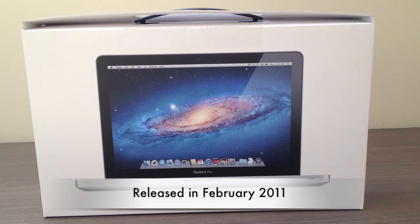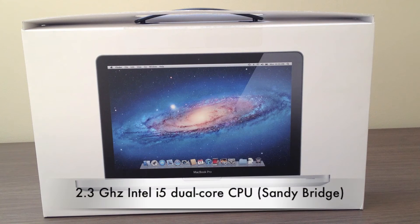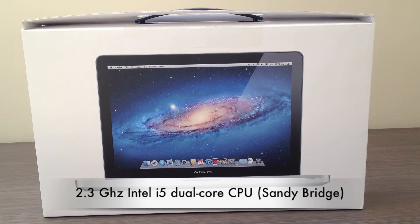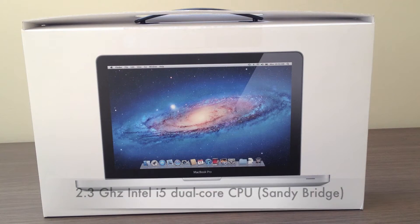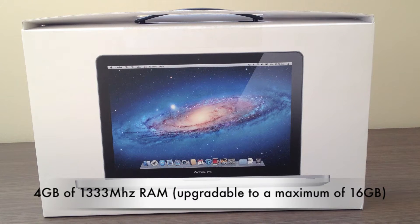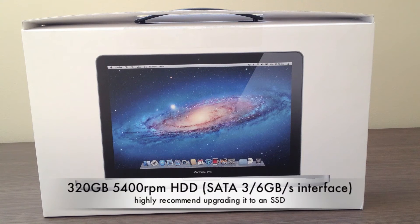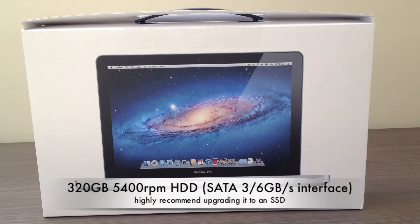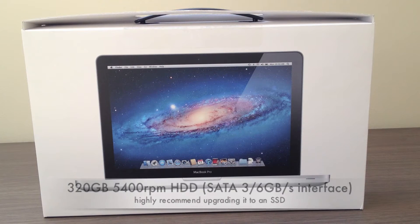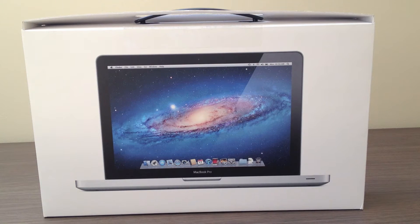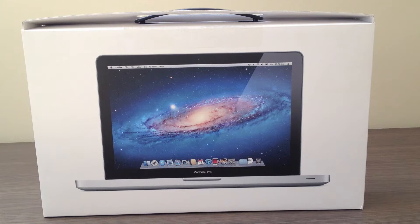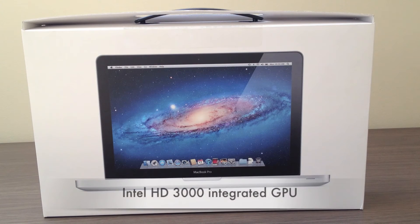This model was released in February 2011 and features a 2.3 gigahertz Intel i5 Sandy Bridge dual-core CPU, 4 gigabytes of RAM, and a 320 gigabyte hard drive. It doesn't have a dedicated GPU, but it has the Intel HD 3000 integrated in the CPU.